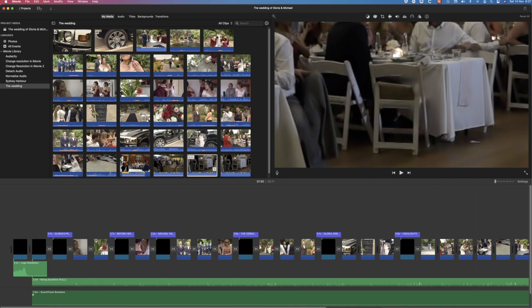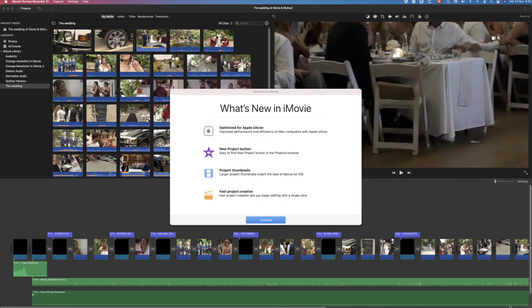So let's look at those small things that are new. A new project button, project thumbnails and faster creation of projects. Let's have a look at these.